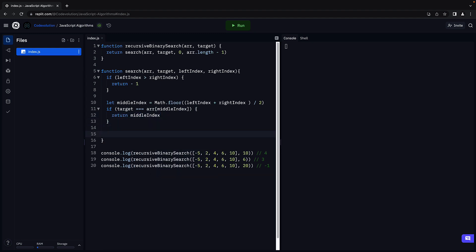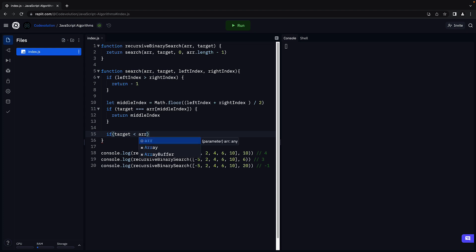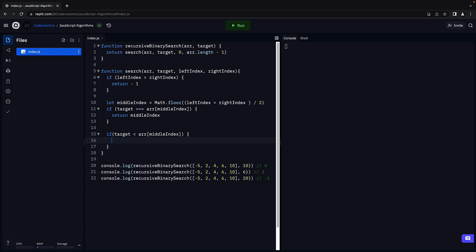If the element was not found at the middle index, we need to recursively search either the left half or the right half of the array. And here is how we do it. If the target element is less than the middle element, so target is less than array of middle index, it implies we have to search the left half of the array.